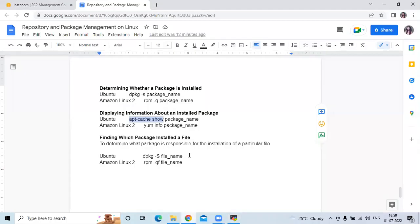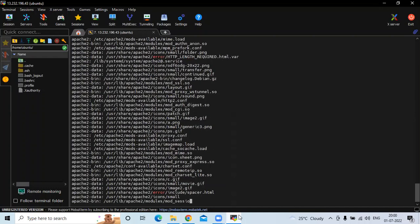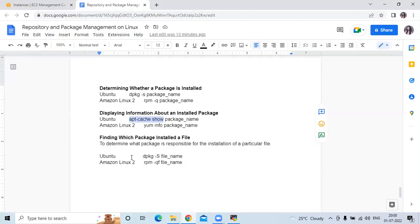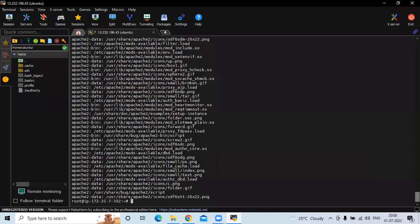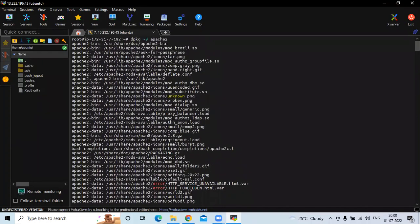Finally, finding which package installed a file. Run the command dpkg -S followed by the package name apache2. This command shows which package is responsible for the installation of a particular file. You can see the details of our apache2 package — its directories and so on.